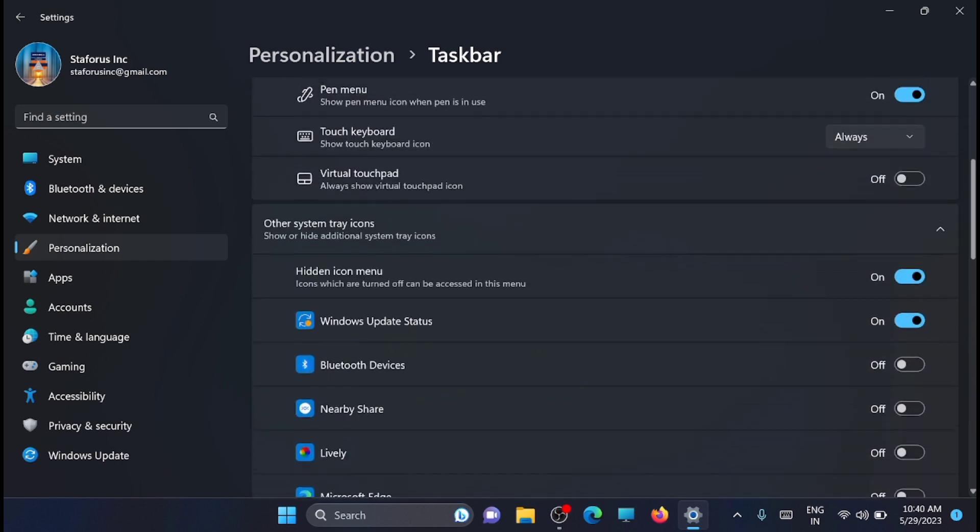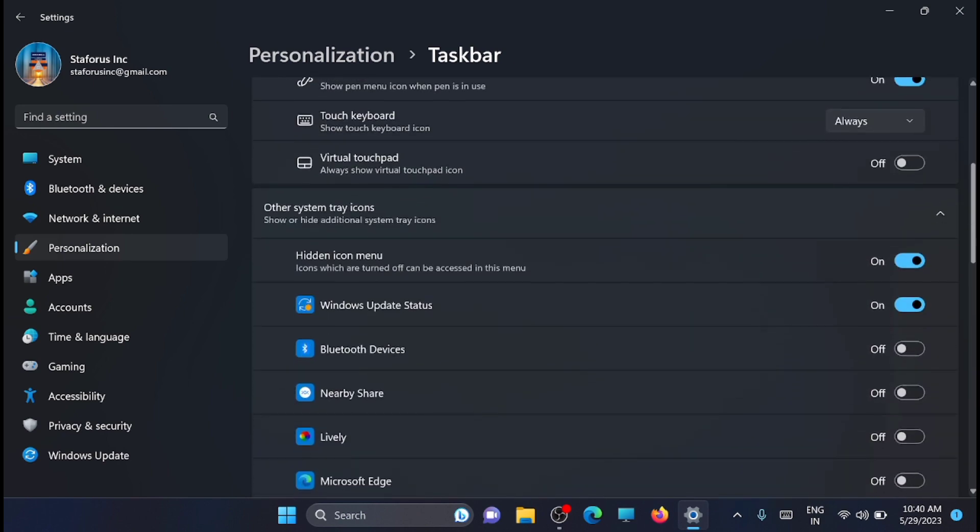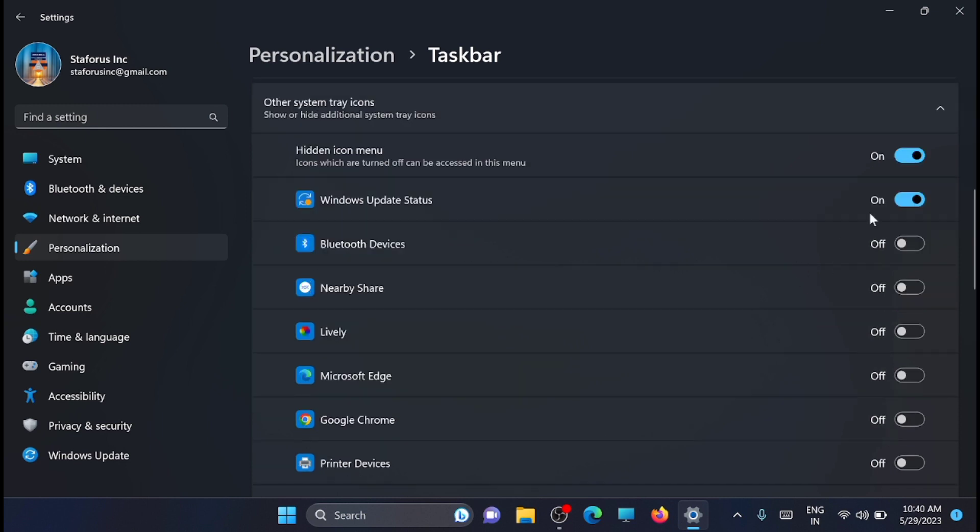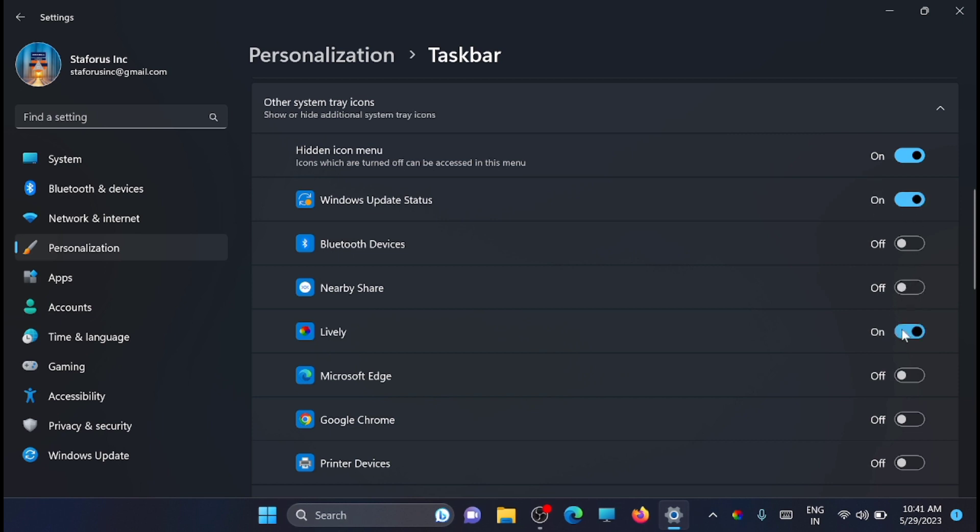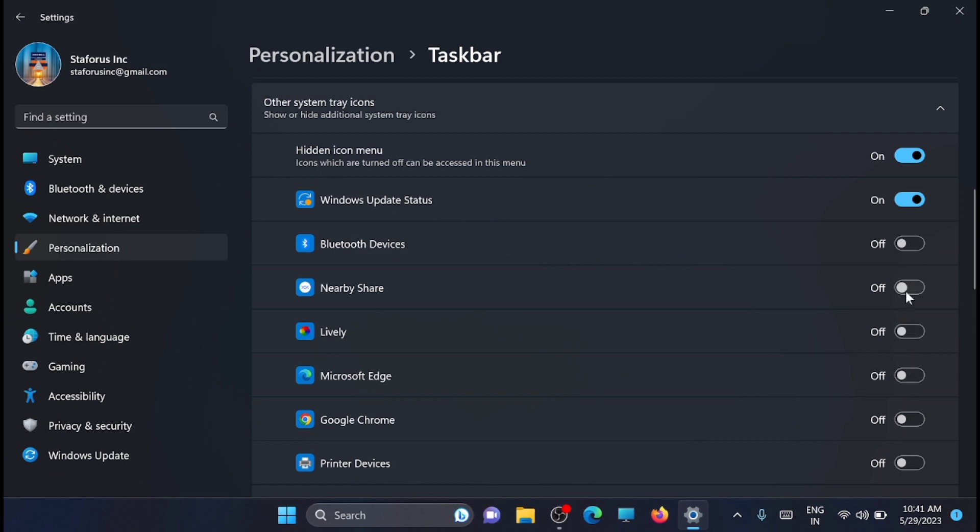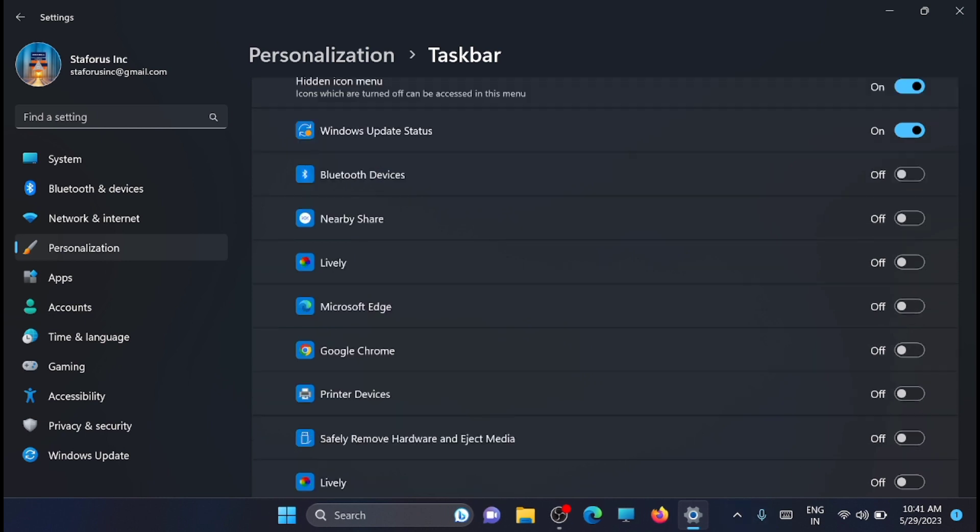Now find the icon you want to show and click on the toggle on the right to set it to the on position. For example, if you turn on 'Lively', it will appear on the system tray. You can turn it off by clicking the toggle again.